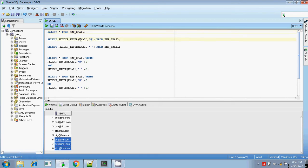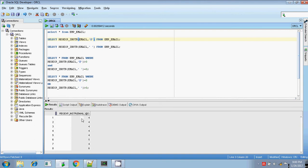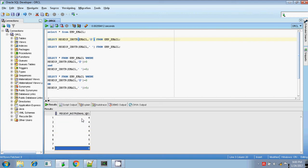I am searching for the '@' symbol in the email column using the regular expression inString. If it finds the '@' symbol, it will display the index position of the '@' symbol in the parent string email. The index positions for the '@' symbol are 4, 4, 4, 4, 5, 4, and 6.